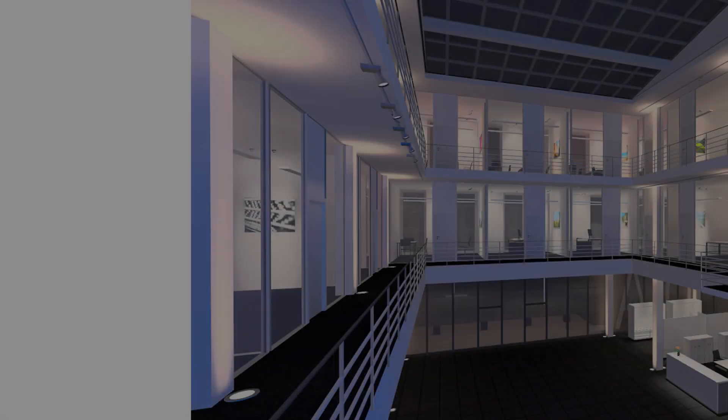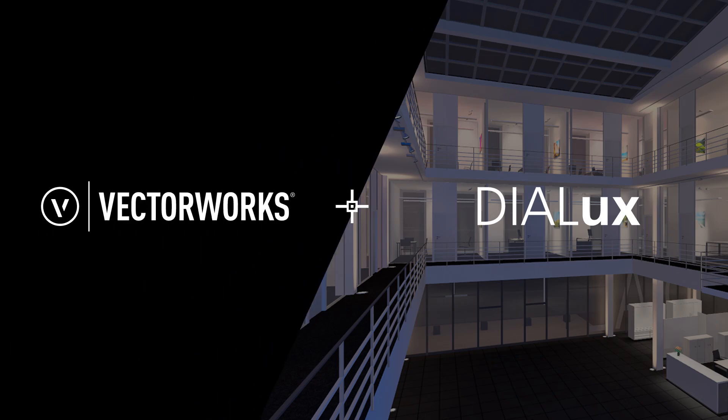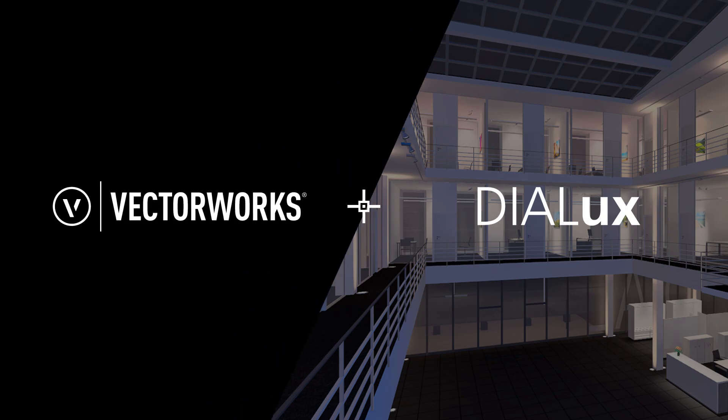There's a whole new level of interoperability between DIALux Evo and Vectorworks, the world-leading design and BIM platform. Thanks to integration based on the Open IFC standard, data can now flow seamlessly between both tools, making it easier than ever to embed lighting design into detailed building models.